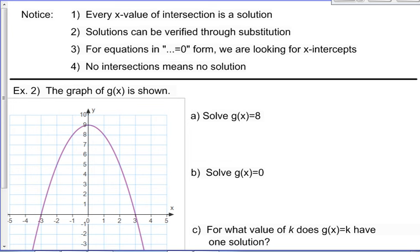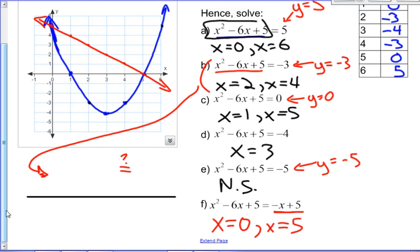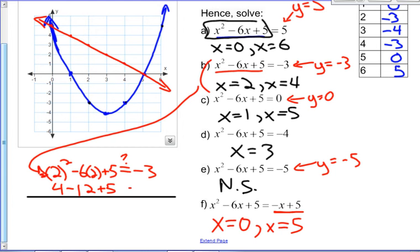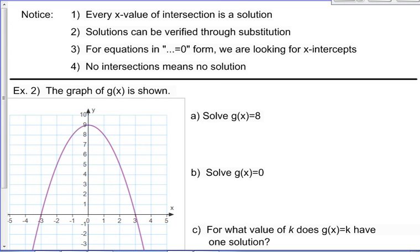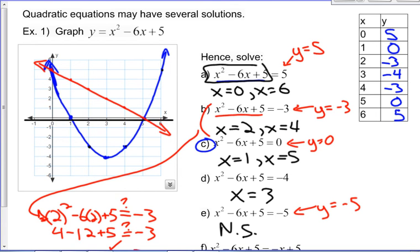Key observations: every x value of intersection is a solution. Solutions can be verified through substitution — for example, subbing in x equals 2 gives 4 minus 12 plus 5, which equals negative 3, confirming it's a solution. For equations in equal-zero form, we're looking for x-intercepts. No intersections means no solutions.